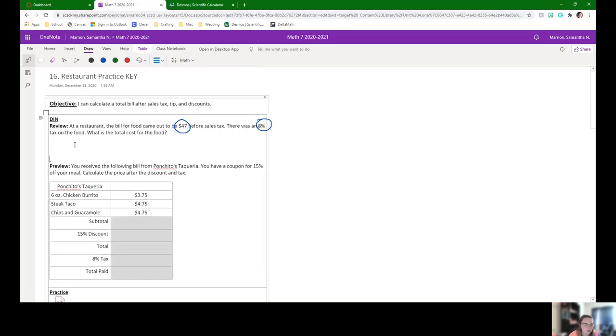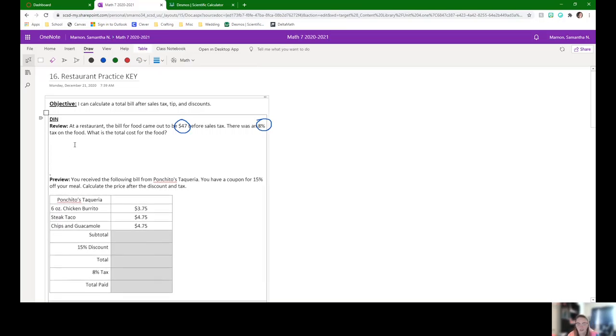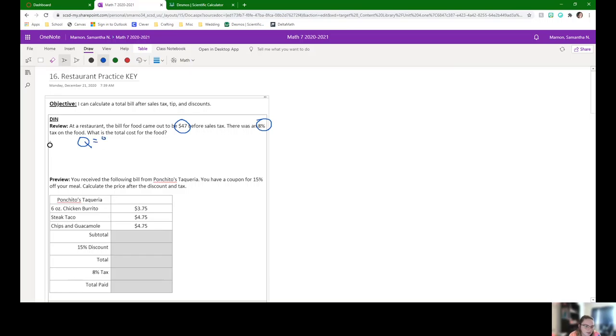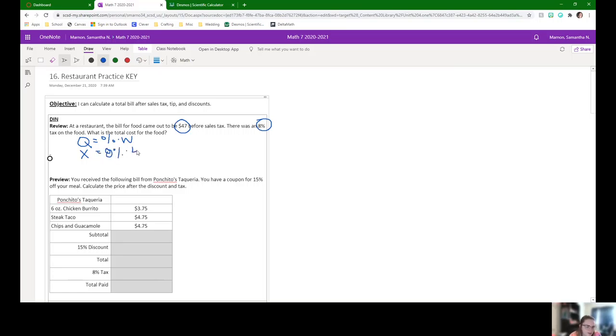Okay, so you should have figured out the sales tax and the total cost of the food. What I'm going to do is figure out what the sales tax is and then add it on. So we're going to still do quantity equals percent times whole. We're trying to figure out the sales tax, so that's our X. Our percent is 8% times the $47.